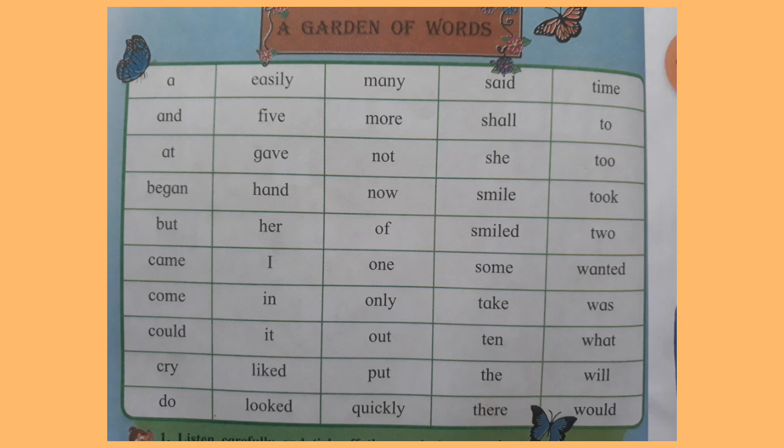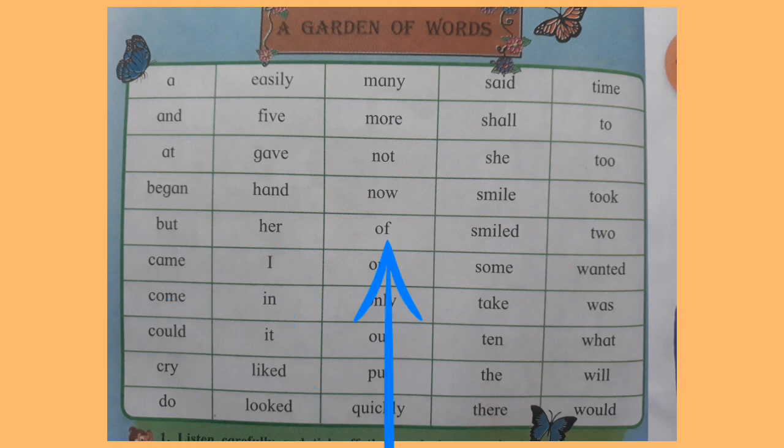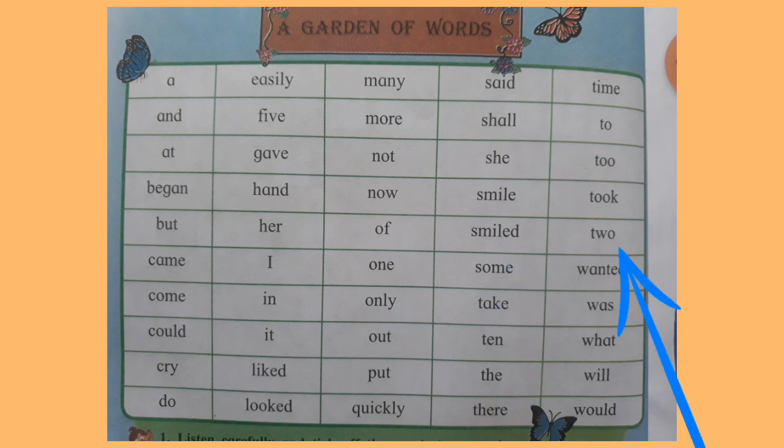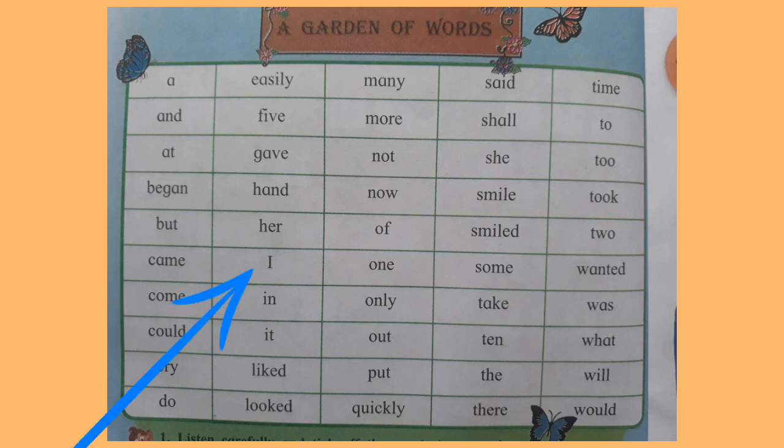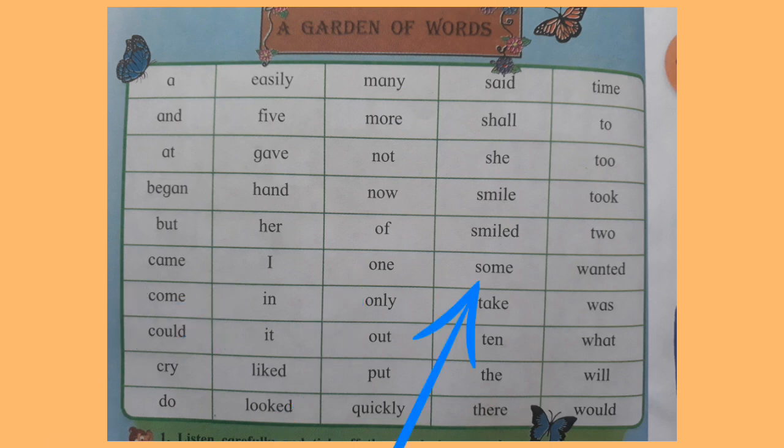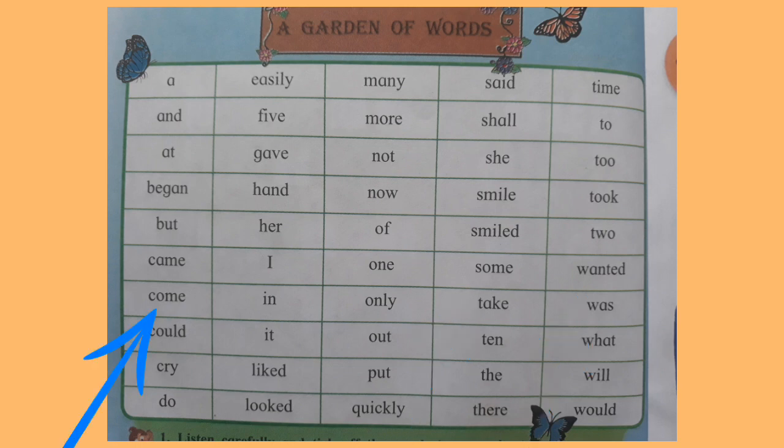But. Her. Off. Smiled. Two. Came. I. One. Some. Wanted. Come.